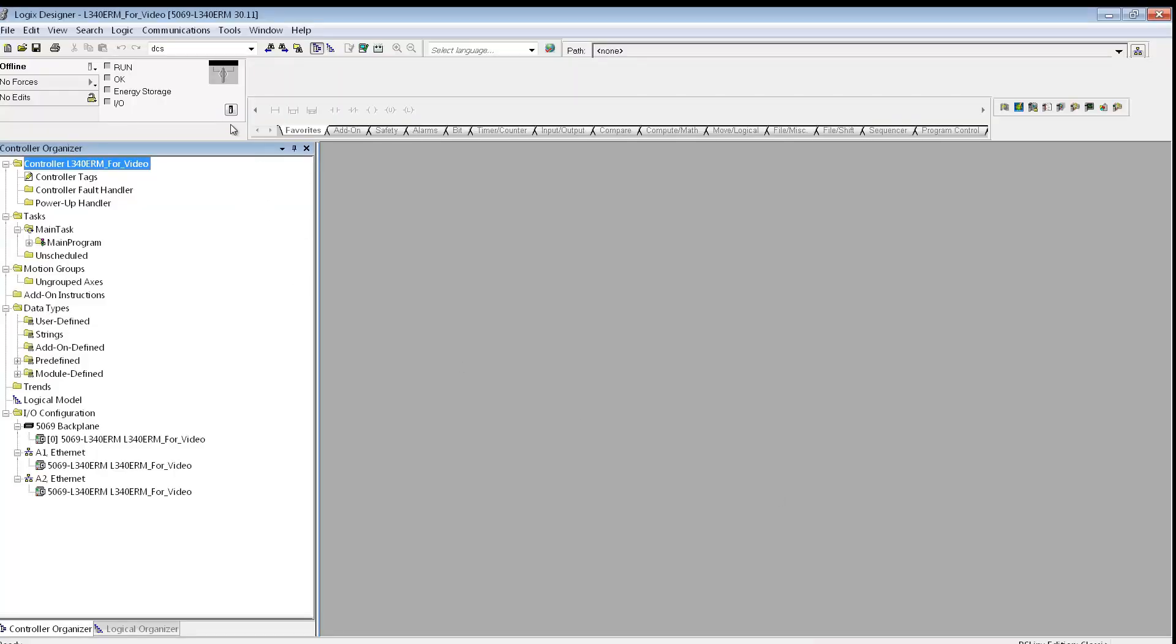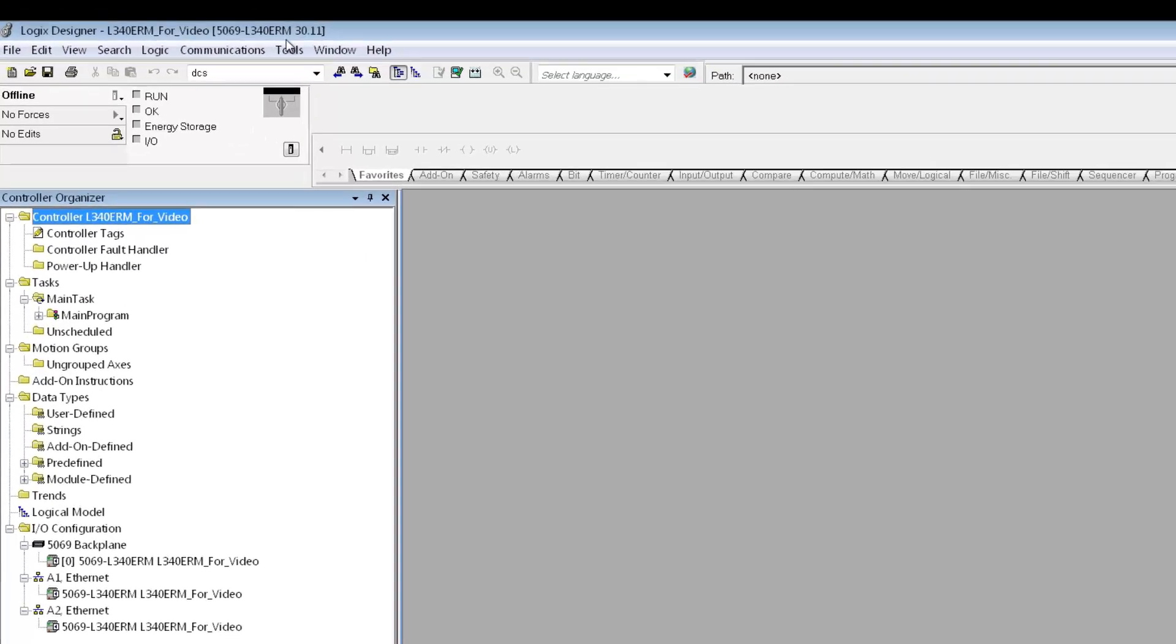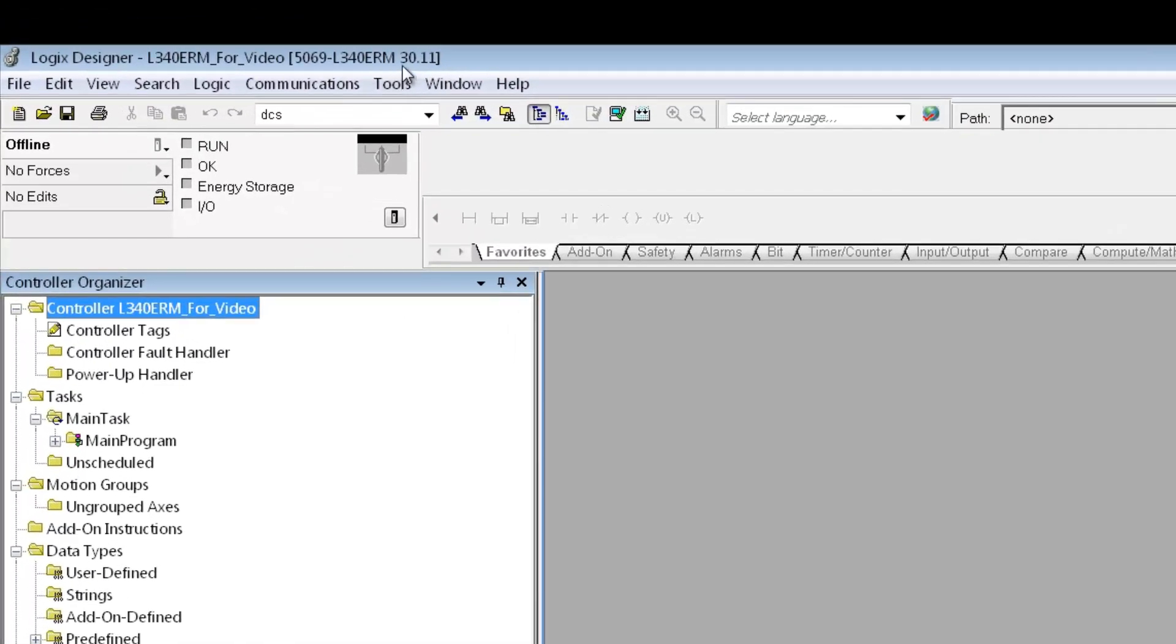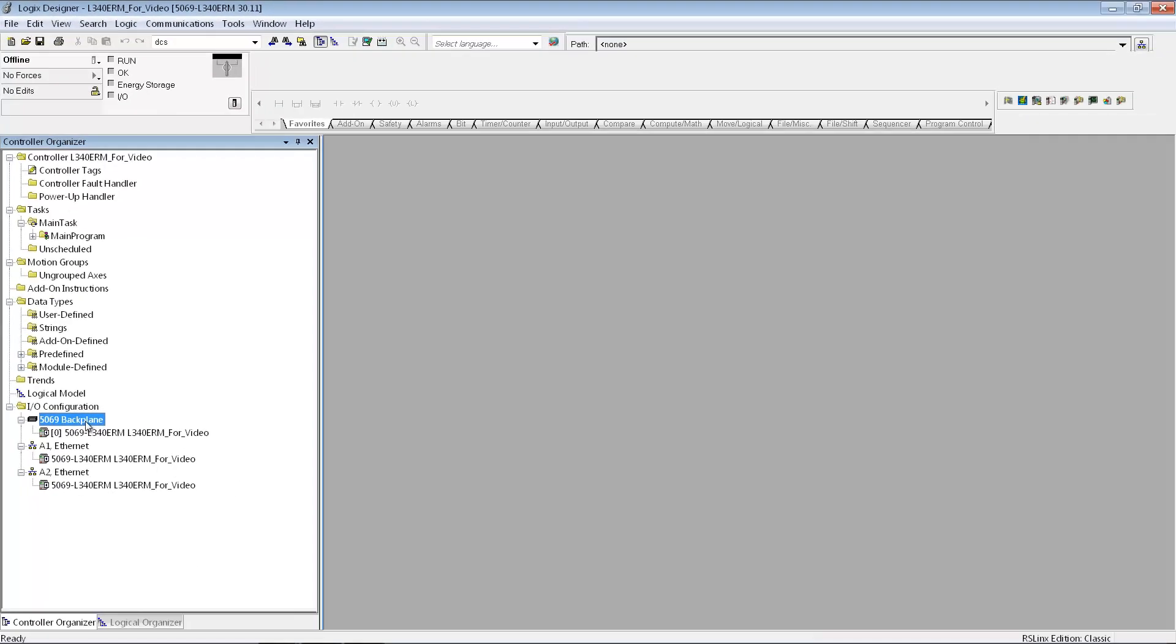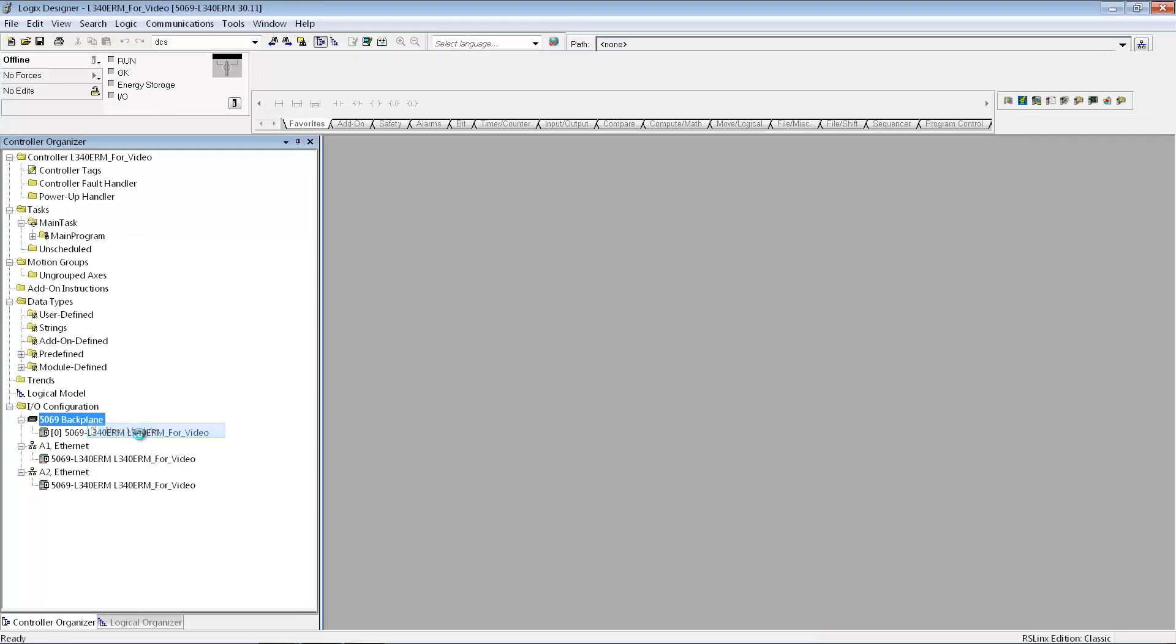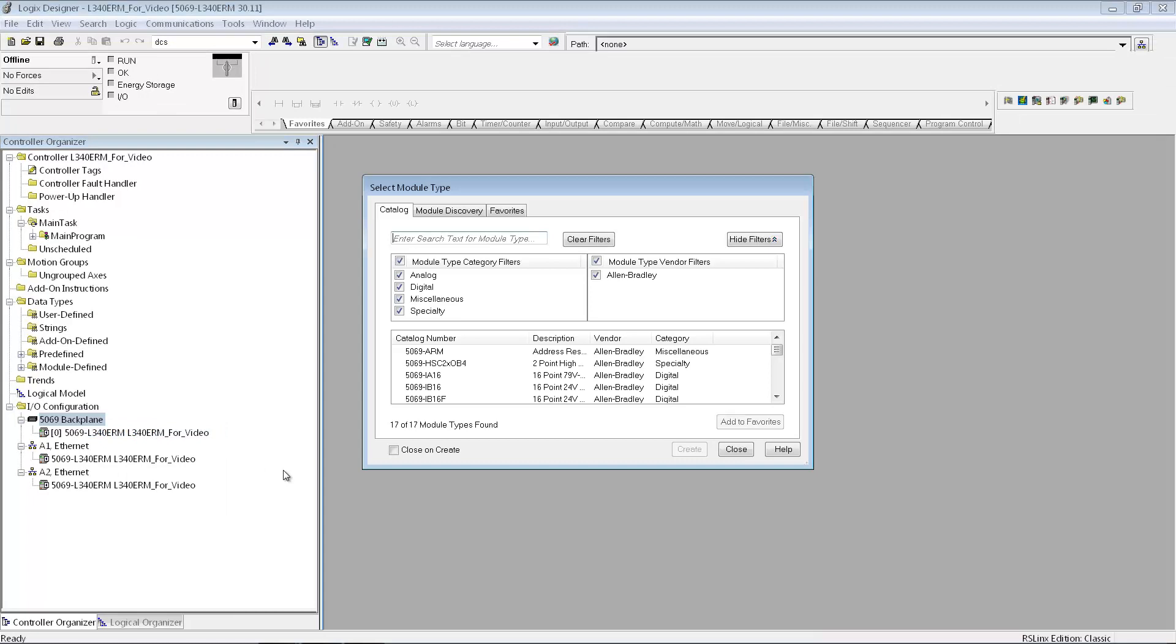At this point it brings up the screen and you can see that it's a 5069L340ERM processor. I'm using version 30 of the Studio 5000 software. First thing I'm going to need to do is add my I/O modules that I'm going to be using.